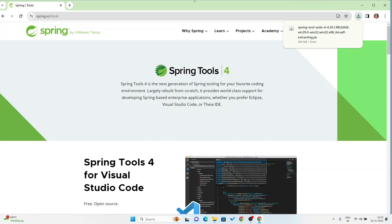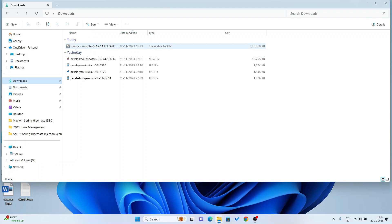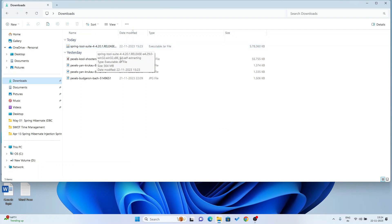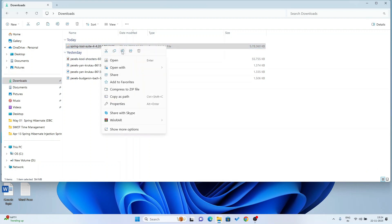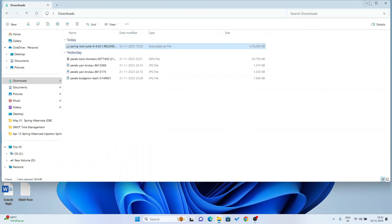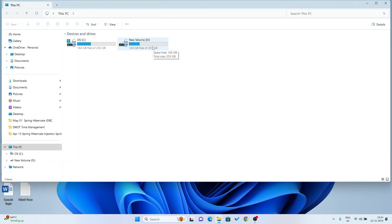I am going to close this window as it is not required. Now I am going to my download folder. You can see Spring Tool Suite 4-4.20.1. This is an executable JAR file. Now I am going to copy this JAR file and go to my D drive.